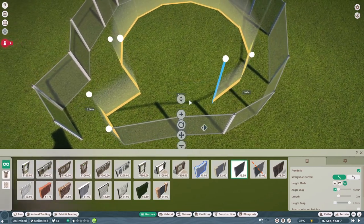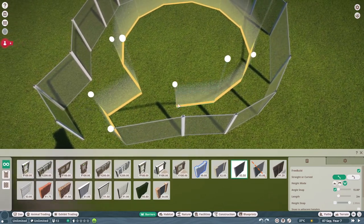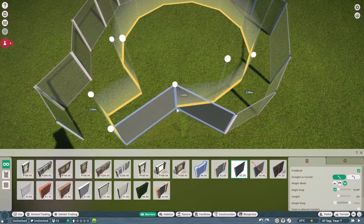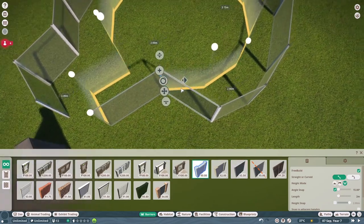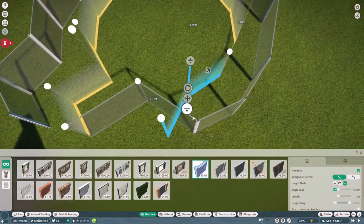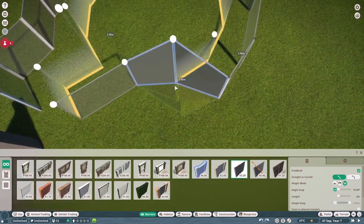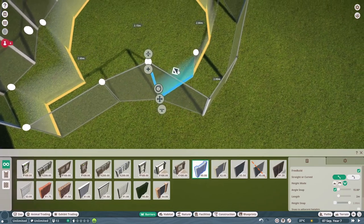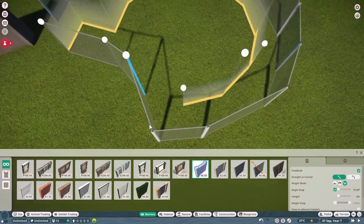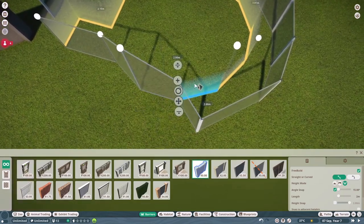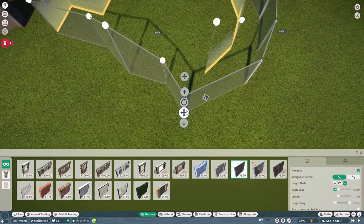Once you've done that, you can start replacing the null barriers with your new barriers. Just be careful that you don't do that, because then the post will disappear, so you have to attach the window and then remove the post.